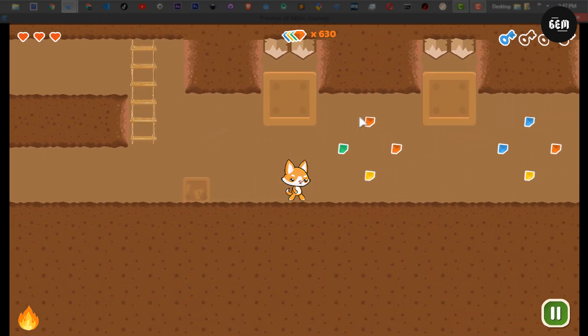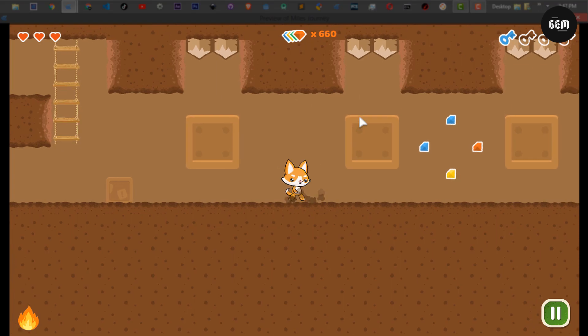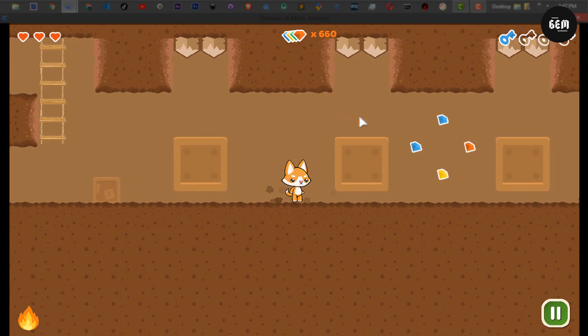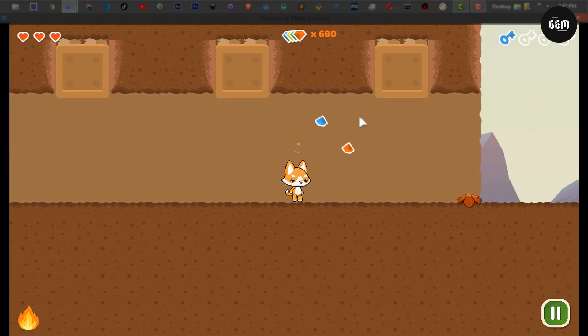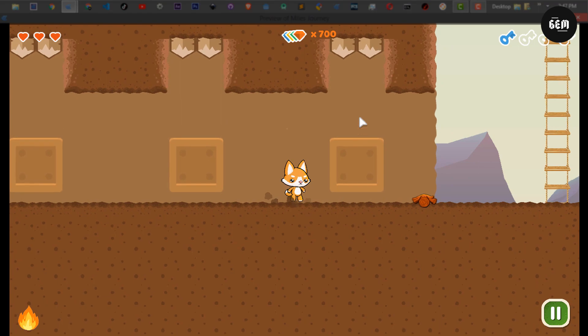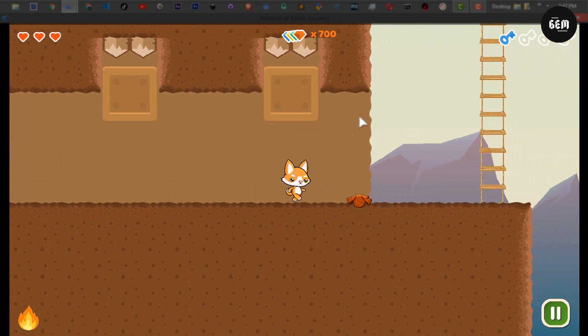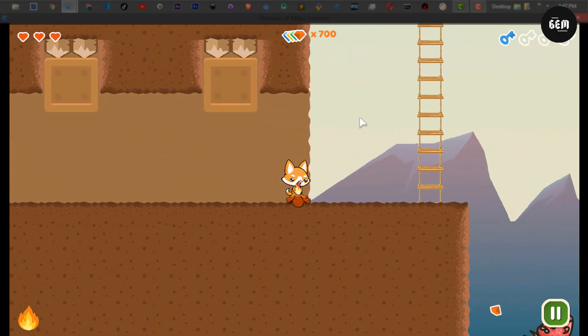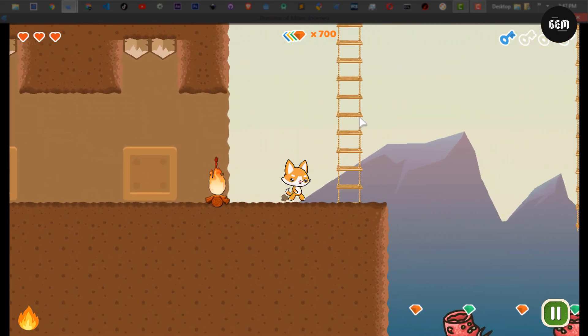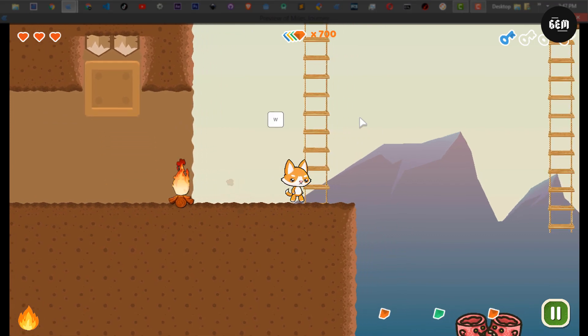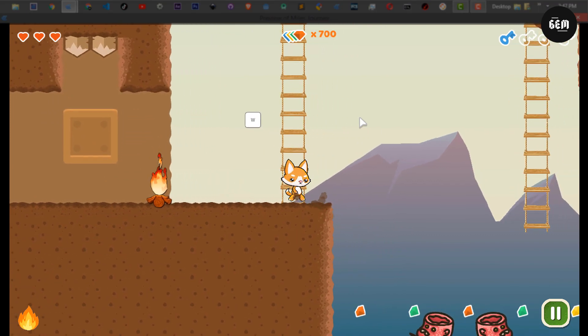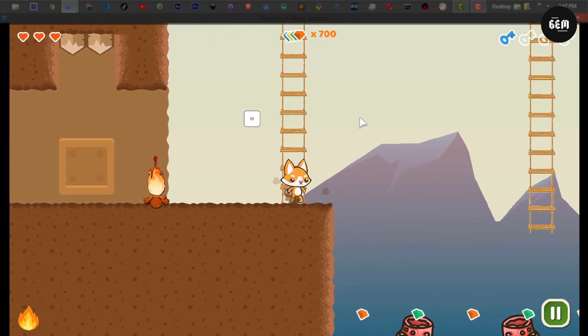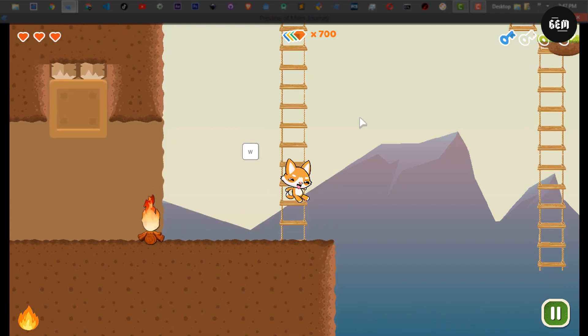This will crush you if you go under. And there we go. This is our first checkpoint. If we die, now we would respawn right there. So here you have the option to go up or go down. But let's go up first.